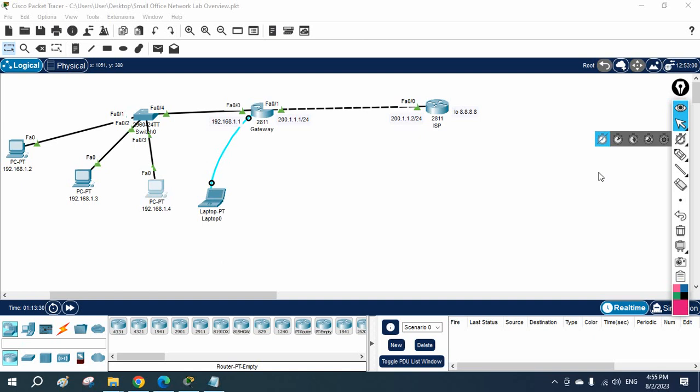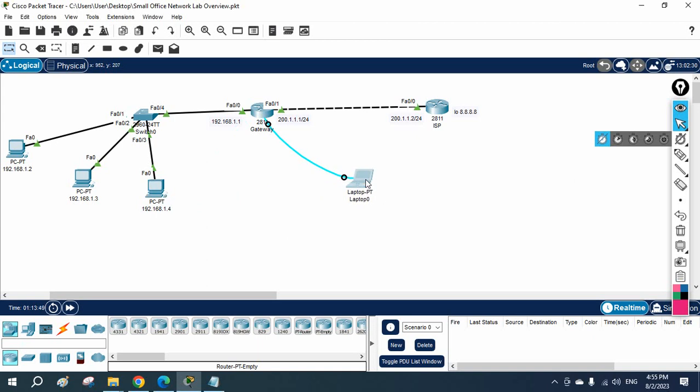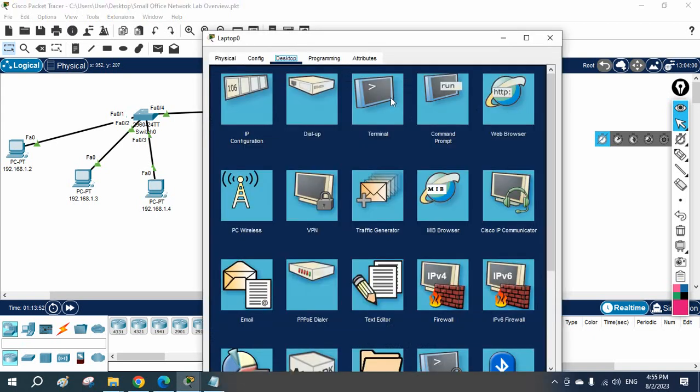Hello everyone. In this video we are going to look at SSH. In our previous class we said SSH is more secure compared to Telnet. Now we are going to learn how to configure SSH. We can do it in the switch or in the router. Now let's do it inside the router, and in our next class we are going to do it inside the switch.